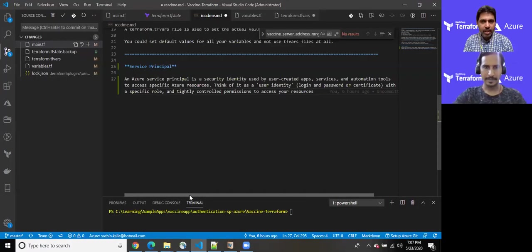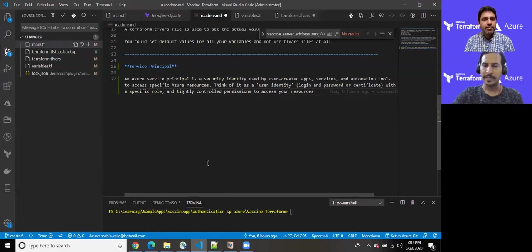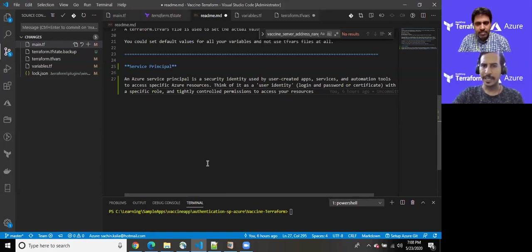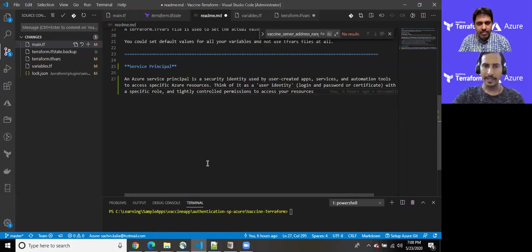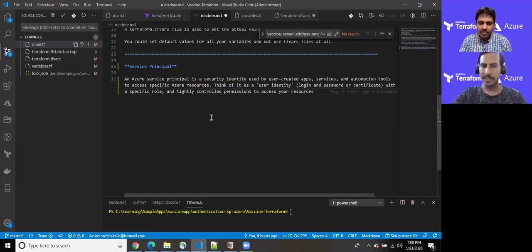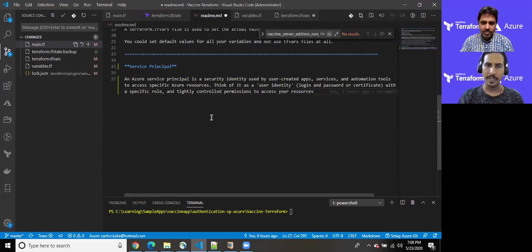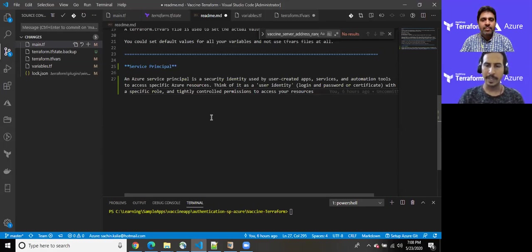Fantastic. I can see your screen. Yeah, awesome. So service principle is a security identity that is used to create user created apps, services and automation tool to access specific set of Azure resources. And you can consider it as a user identity to log in and the password or certificate with a specific roles. Like we do have various roles available within Azure like reader, contributor, and the other global administrator and all. And these are tightly controlled permission to access your resources. So once you create a service principle, you can allow a specific user created app with a certain set of permission. So that we will see in my practical example, I'll be using contributor role for my own purpose because after this demonstration, we will be utilizing those credential in order to connect Terraform based application to Azure to create a certain set of resources.